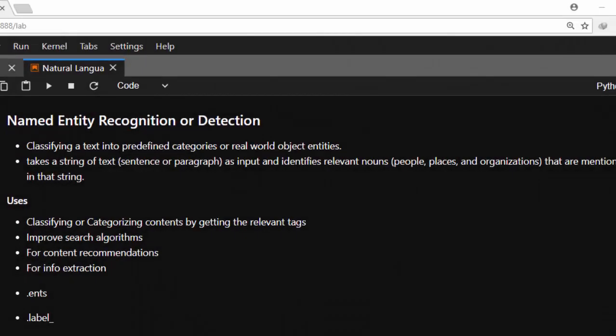Hello everyone, welcome back again. My name is Jesse and in today's tutorial on spaCy we'll learn about Named Entity Recognition or Detection. So what is Named Entity Recognition?